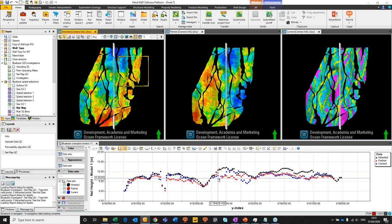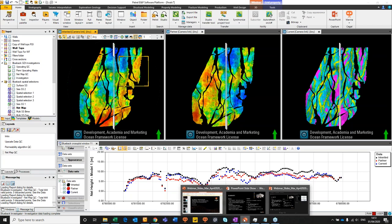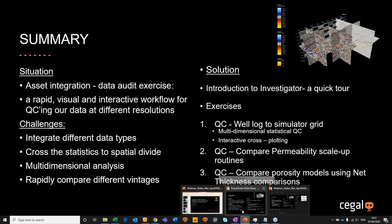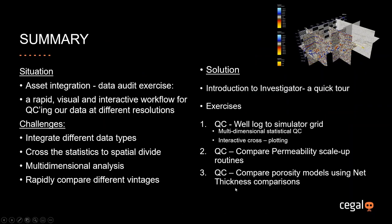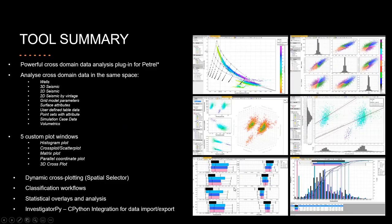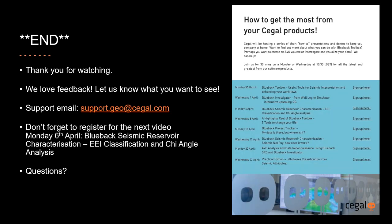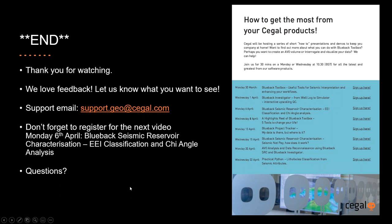So that concludes today's webinar. I'm just going to jump into slide pack here to conclude things. That's the end of it. I hope you enjoyed watching and learned some new tools and tricks. If you guys have any feedback, please let us know. And just send us a mail to support.geo.seagull.com. Please don't forget to register for the next video. This is entitled Blueback Seismic Reservoir Characterization. It's an AVR classification and high angle analysis workflow. So Lisa will be doing that. It's a fantastic workflow if you have an interest in that. And then finally, if you have any questions, please type them into the questions box. Thanks for watching. See you later.